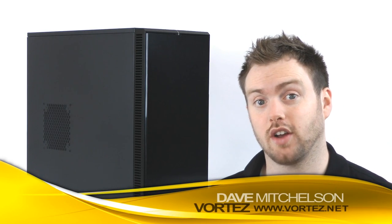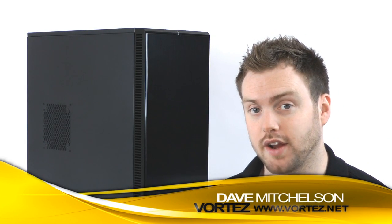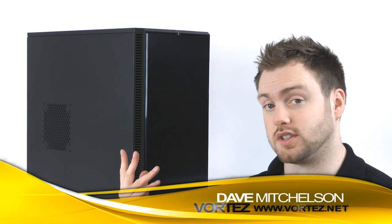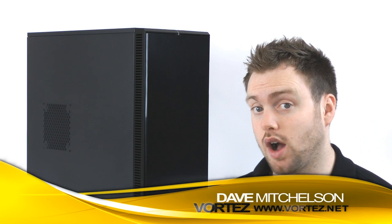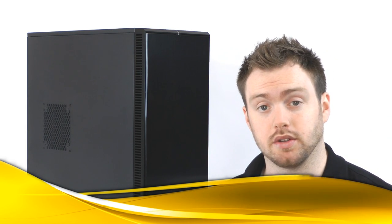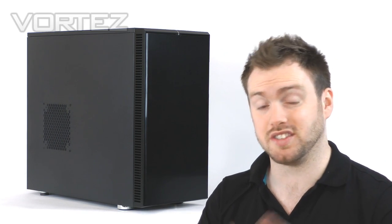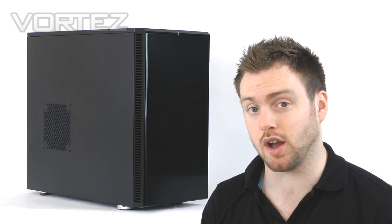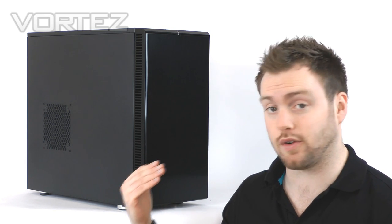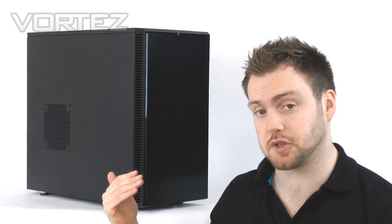Hi guys, today we're going to be taking a look at the new Define R4. This is the successor to the R3, and anyone building a new system looking for a silent case will undoubtedly have the R3 on their shortlist. The R4 has a lot to live up to.